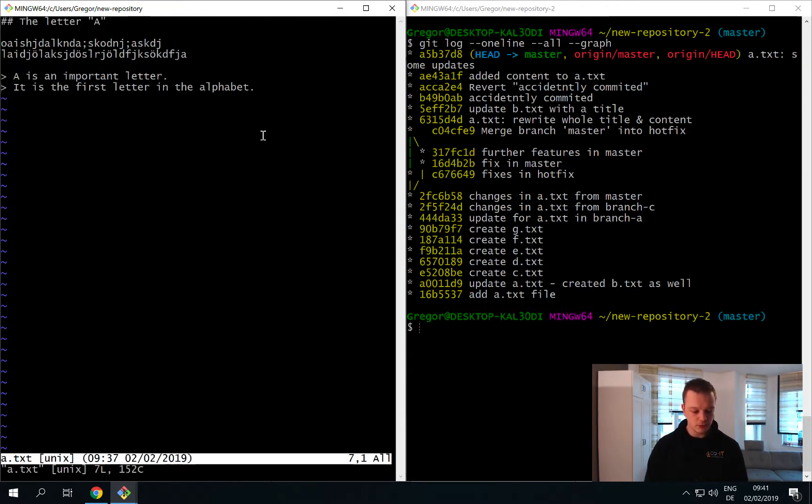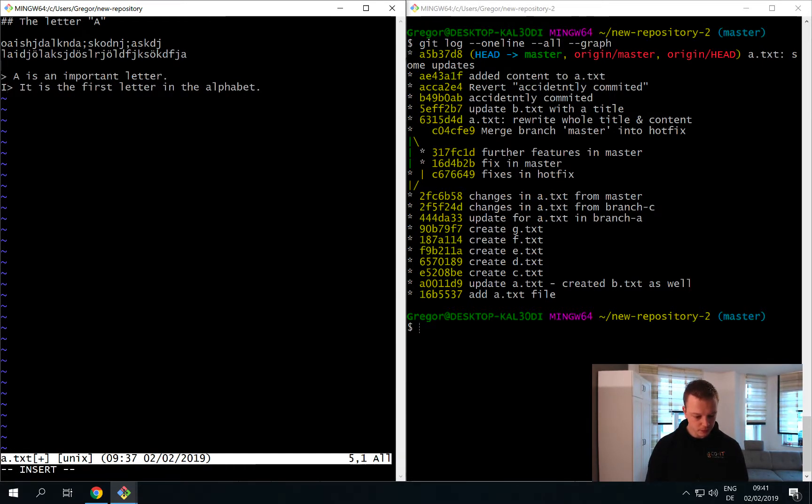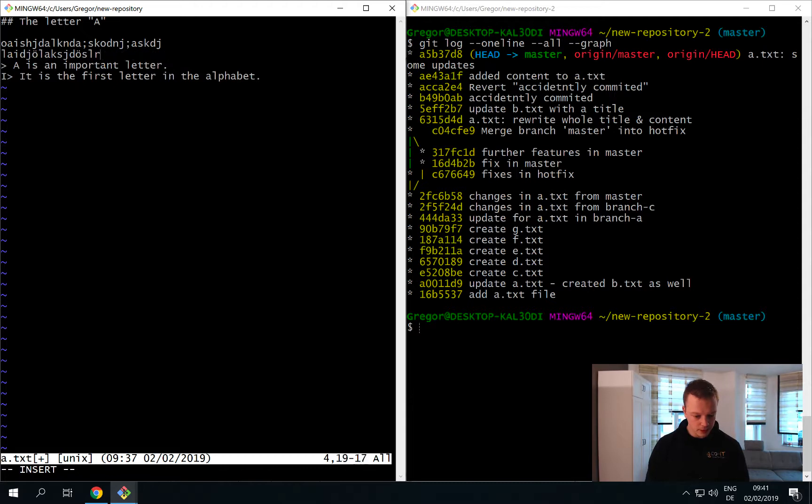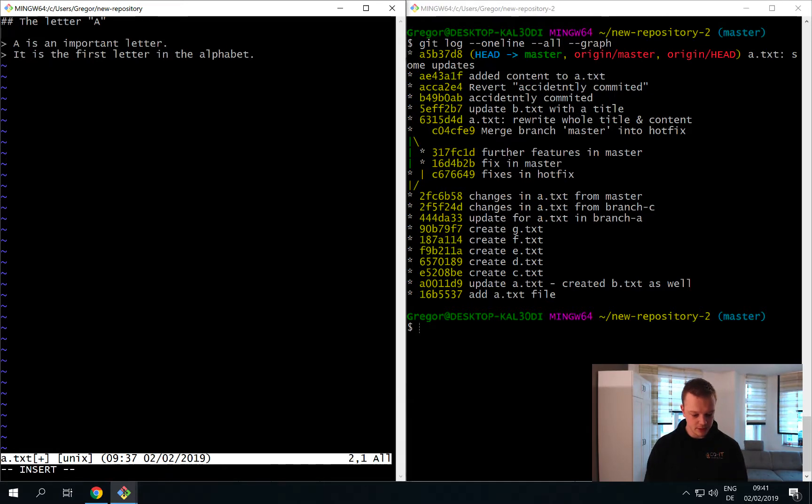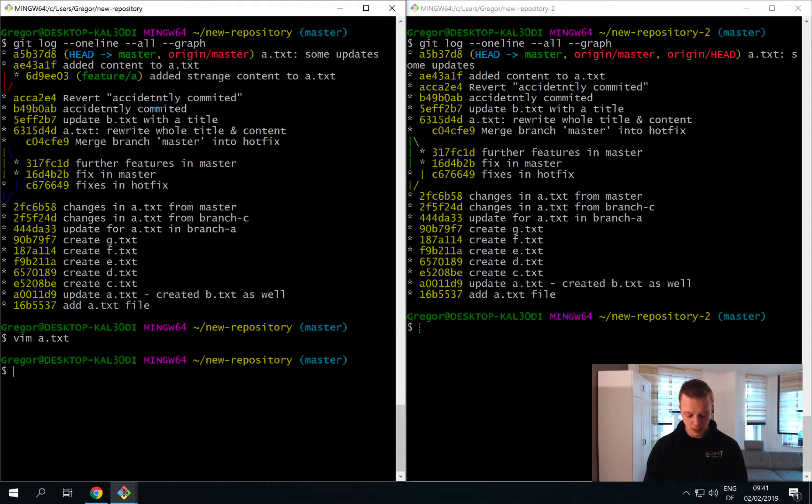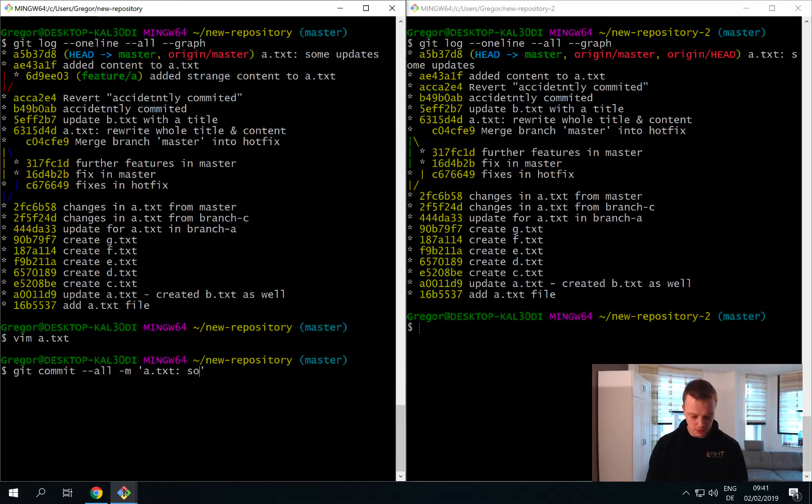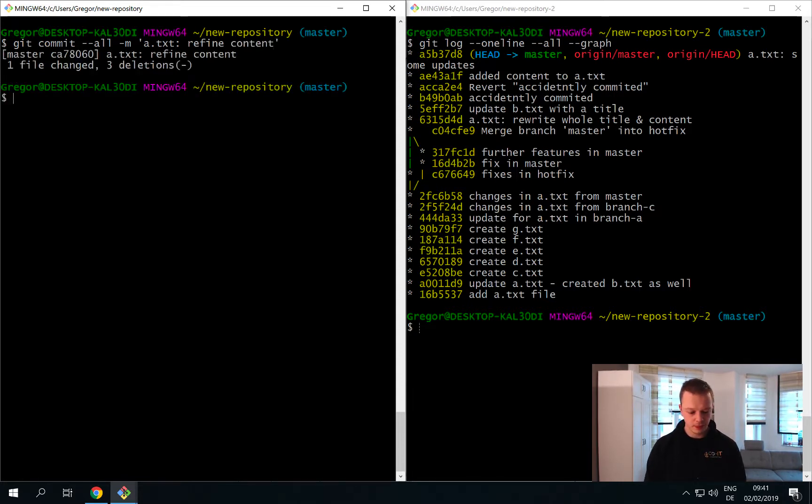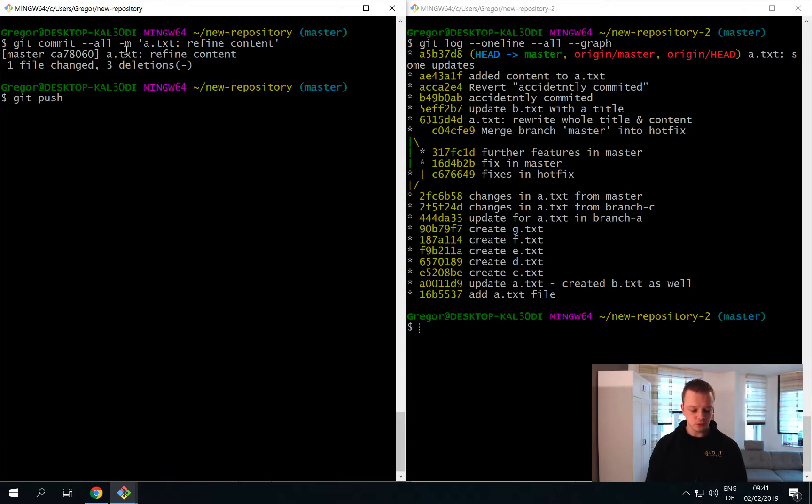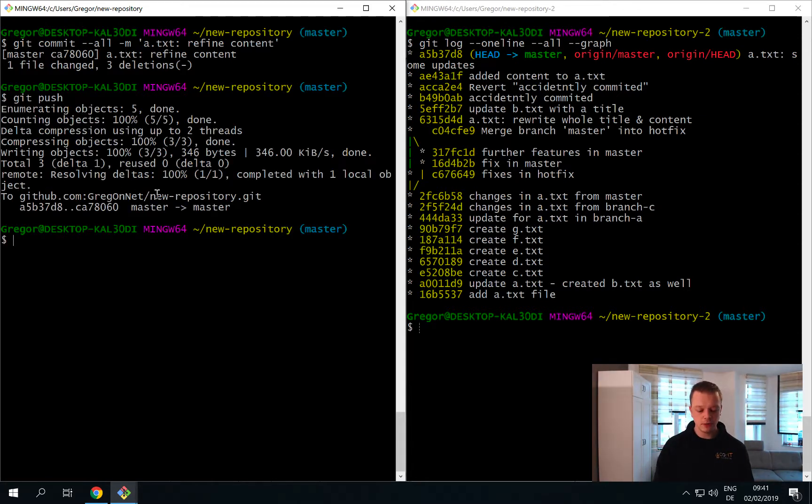To show you this I just will bring up another change in our left repository. I will go to the Vim editor once more, and now I just decide to get rid of the strange content. I also do this, and now I just go through my history, bring up my git commit command once more and I just say a.txt refine content.